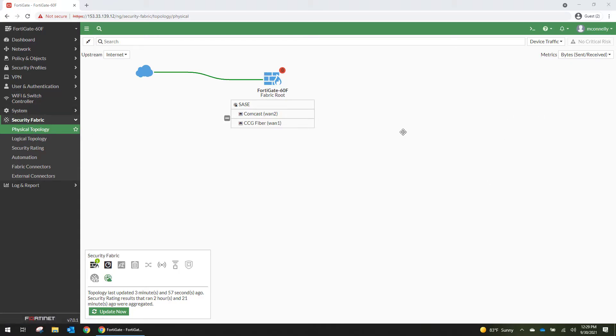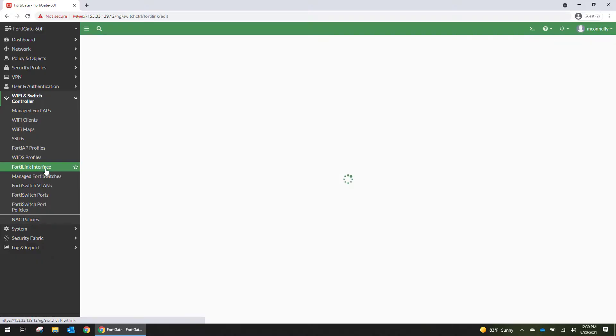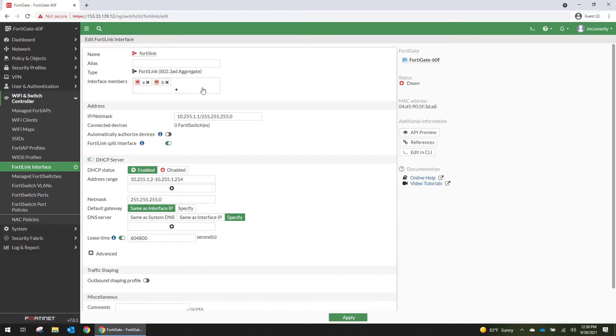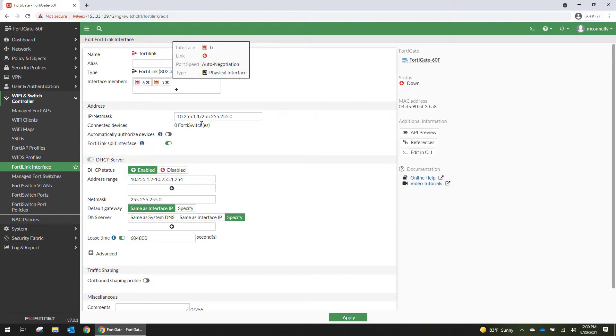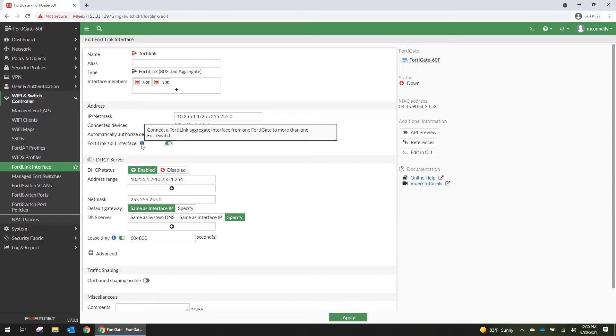So this is going to be where you see the access layer switches. To get started we're going to go to Wi-Fi and Switch Controller, then to FortiLink Interface. Out of the box it has port A and port B on the firewall connected. I do not want to automatically authorize devices but I am going to want to do a FortiLink split interface because I'm going to create a loop that gives us redundancy.